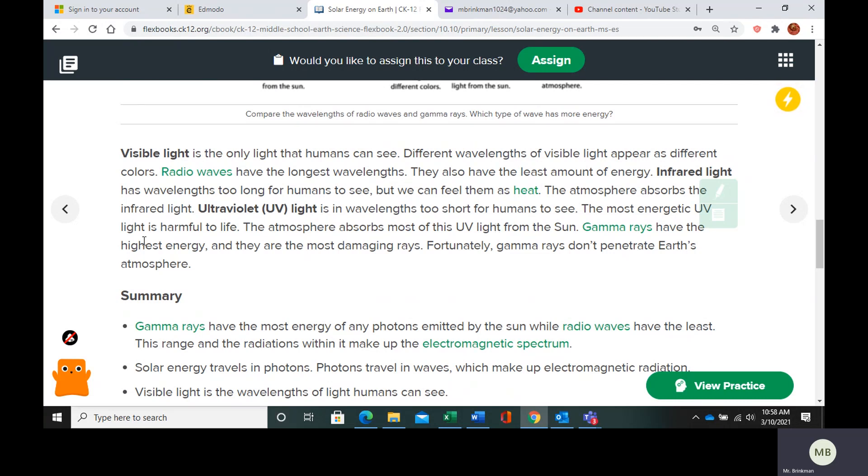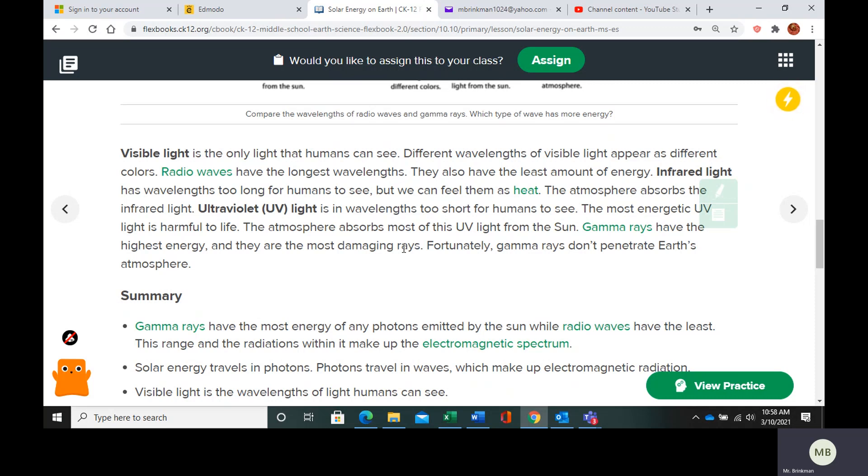Gamma rays have the highest energy, so they are the most damaging rays. Fortunately gamma rays do not come into Earth's atmosphere. For those comic book fans who know of the Incredible Hulk, he was exposed to gamma radiation which gave him super strength. But gamma radiation would actually have the opposite effect - it would kill you.